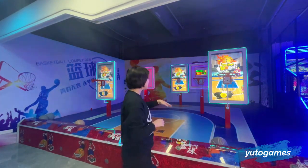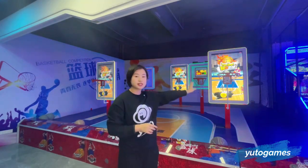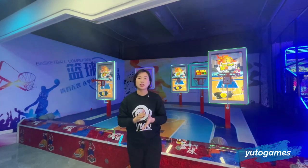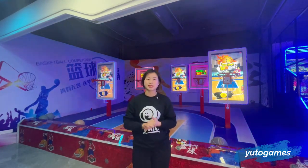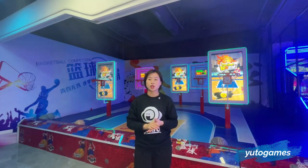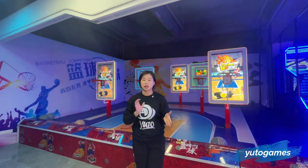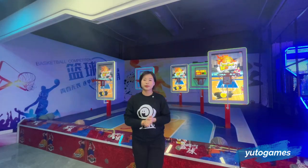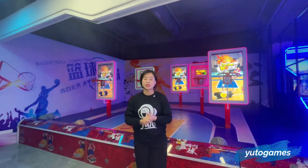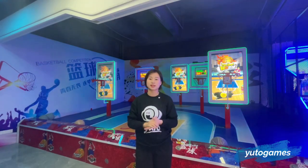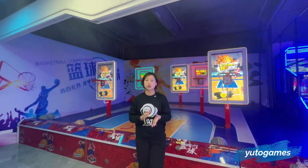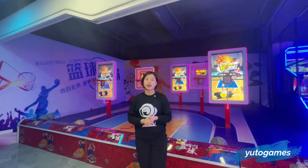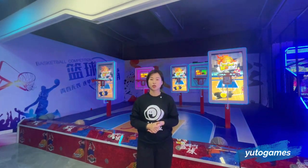And as we can see here, we can challenge the highest score record. Every time when we play the game, the time is six seconds. So we can try our best to earn more scores during this time period and challenge the highest score record.